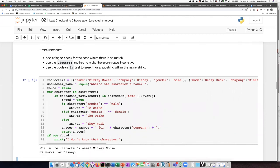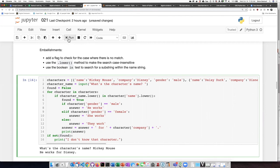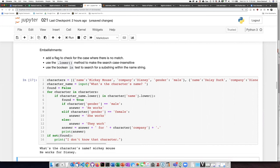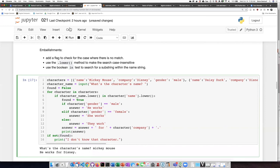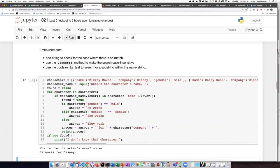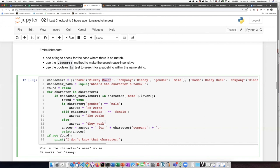So Mickey Mouse works fine. Let's try it again. If I don't analyze, it says he works for Disney. If I just say mouse, it says he works for Disney because mouse is a case insensitive substring of Mickey Mouse.